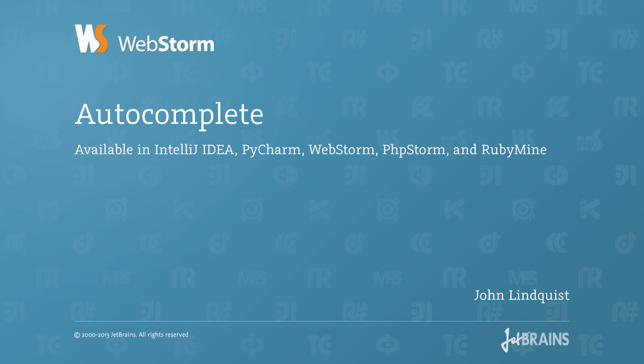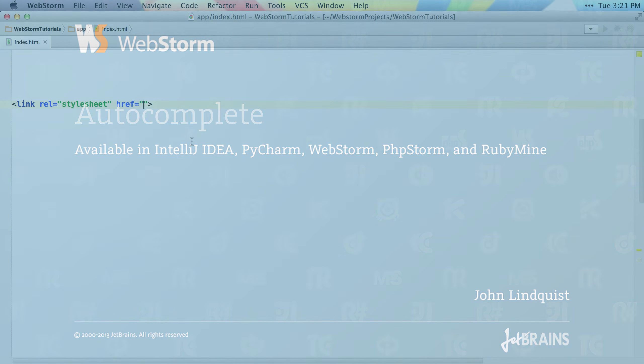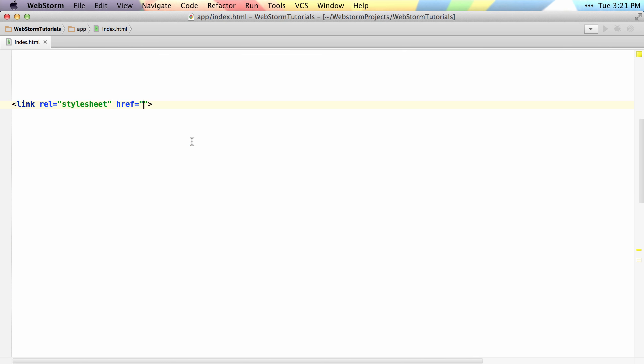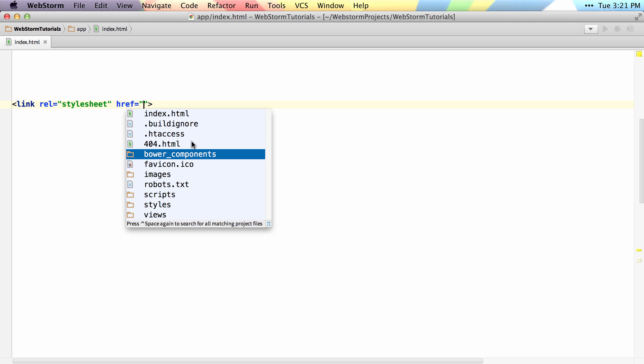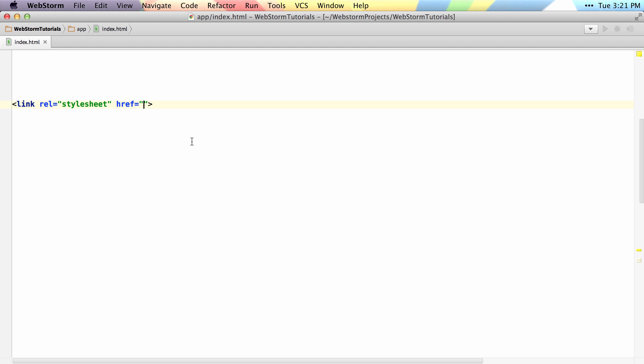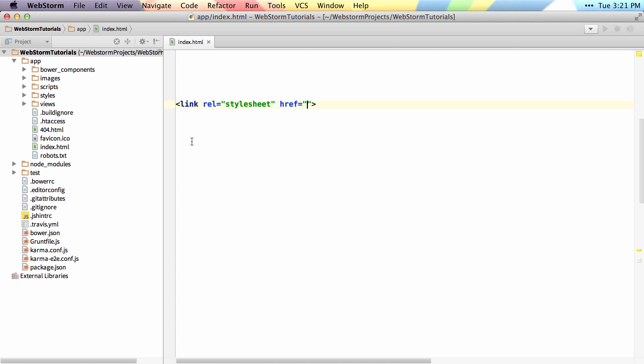There are a few things you should know about autocompletion. When you hit control space, it'll give you a list of the files in the current folder. If I were to look and find this file in the project view, you could see that it's listing all the directories and files in my current folder.